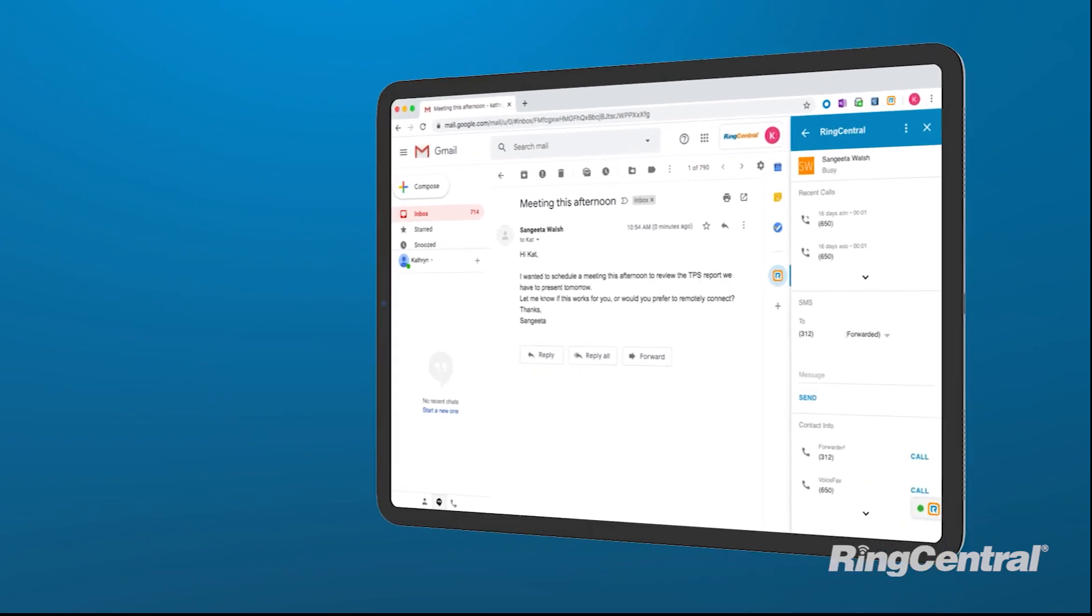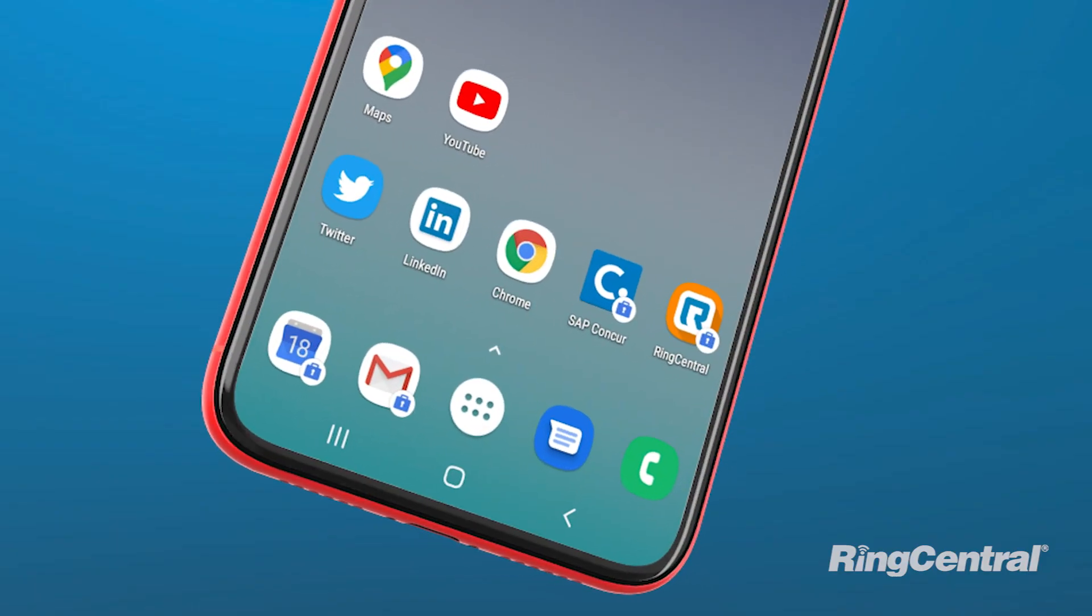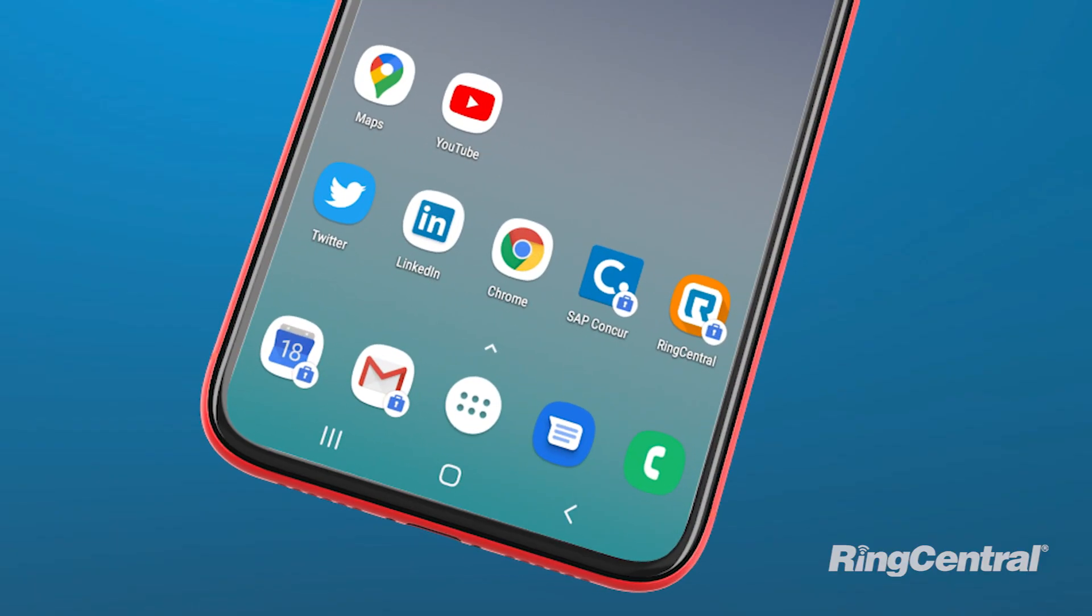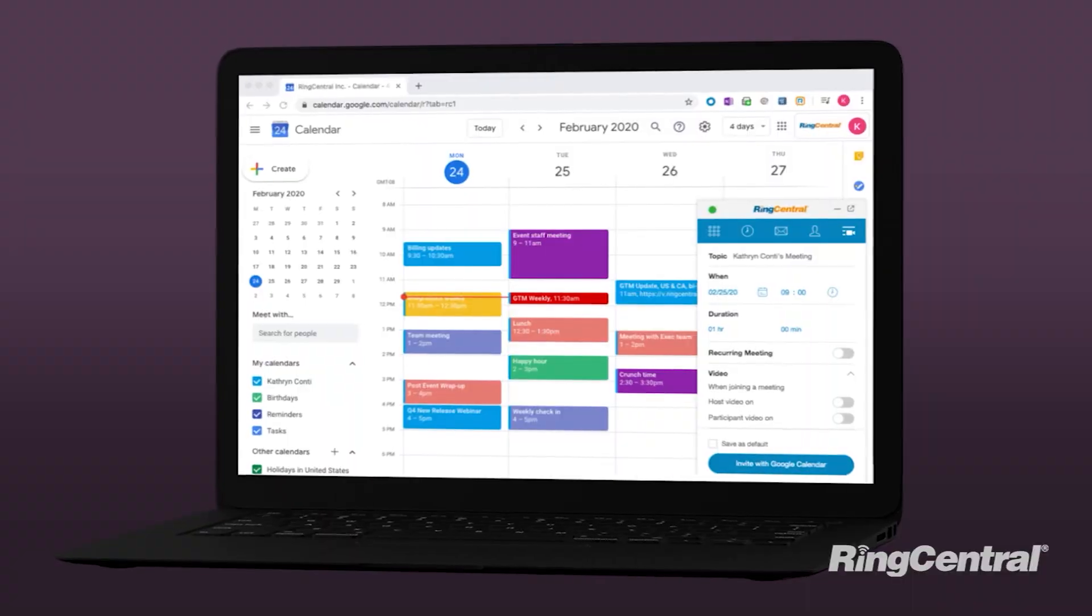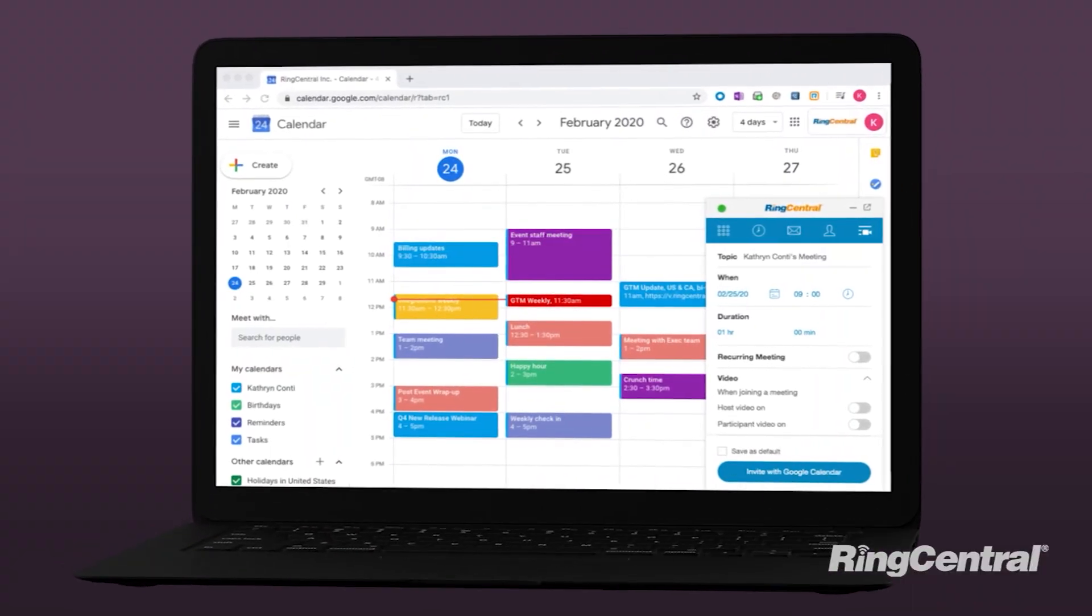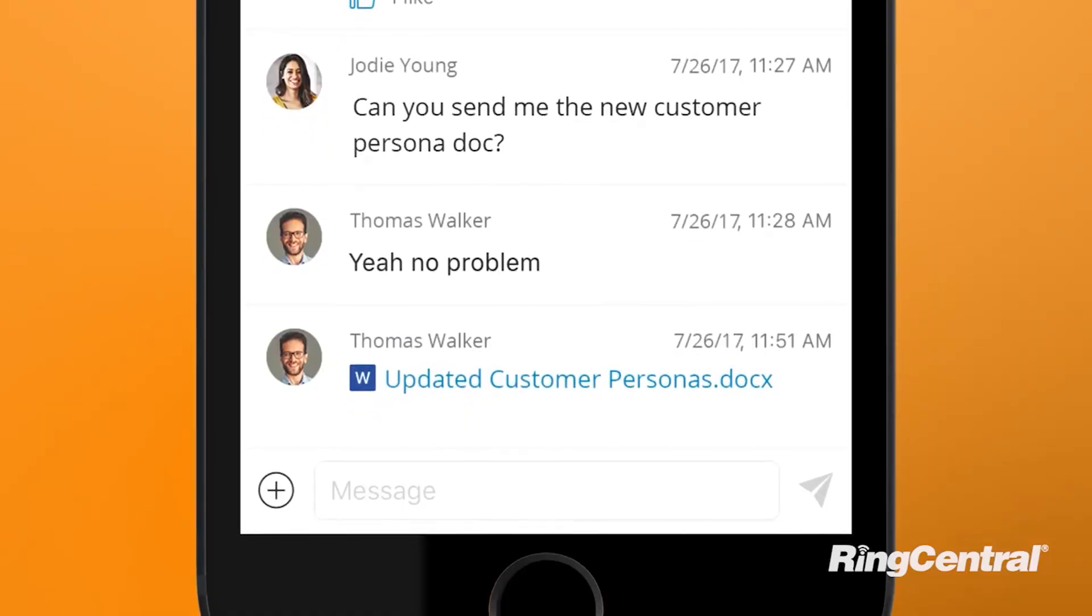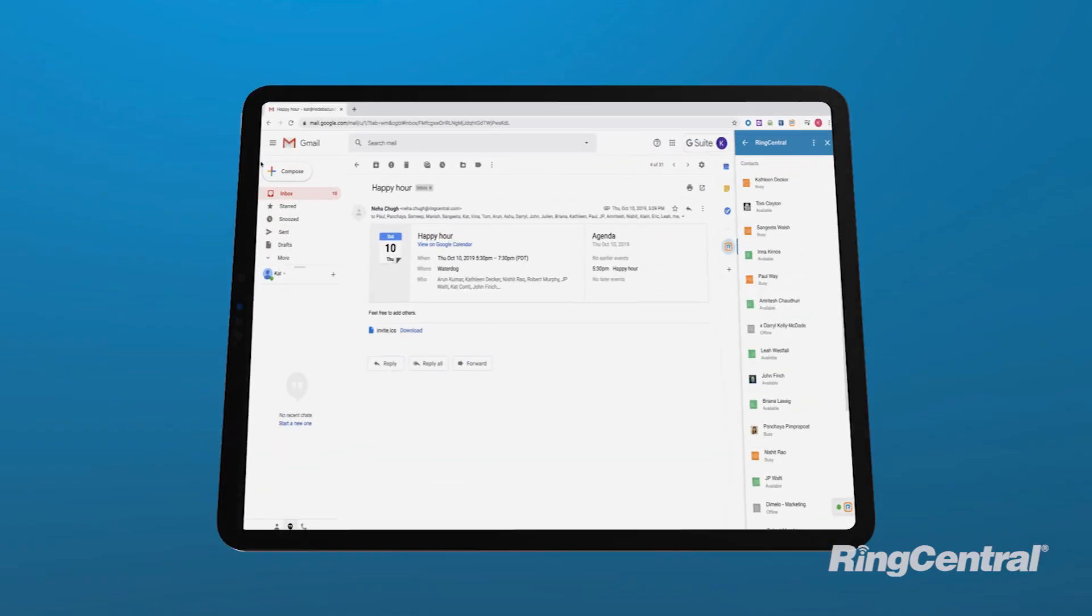The RingCentral solution is easy to use and manage, empowering mobile and distributed workforces to operate with freedom and flexibility across devices of their choice, anytime, anywhere.